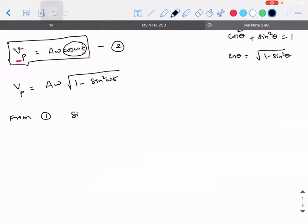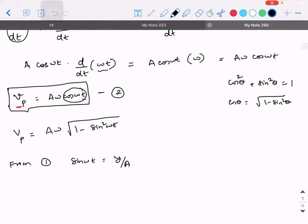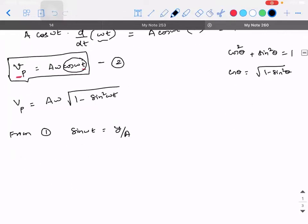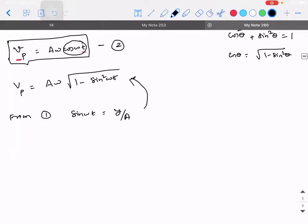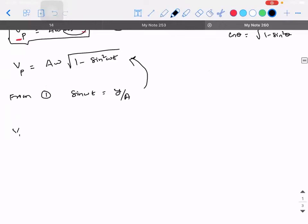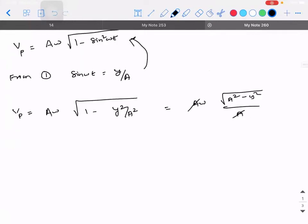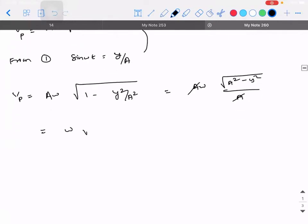From the displacement equation y = A sin(ωt), we know sin(ωt) = y/A. Substituting this: vp = Aω · √(1 − sin²(ωt)) = Aω · √(1 − y²/A²) = Aω · √((A² − y²)/A²). The A cancels, giving vp = ω · √(A² − y²).